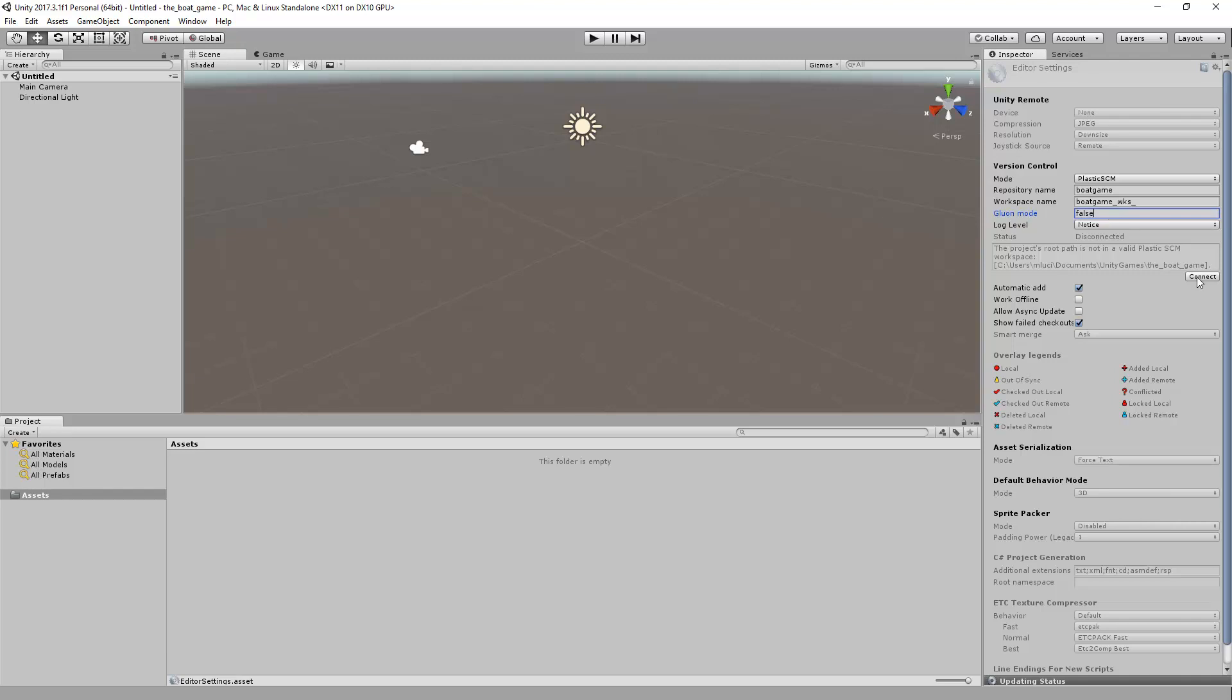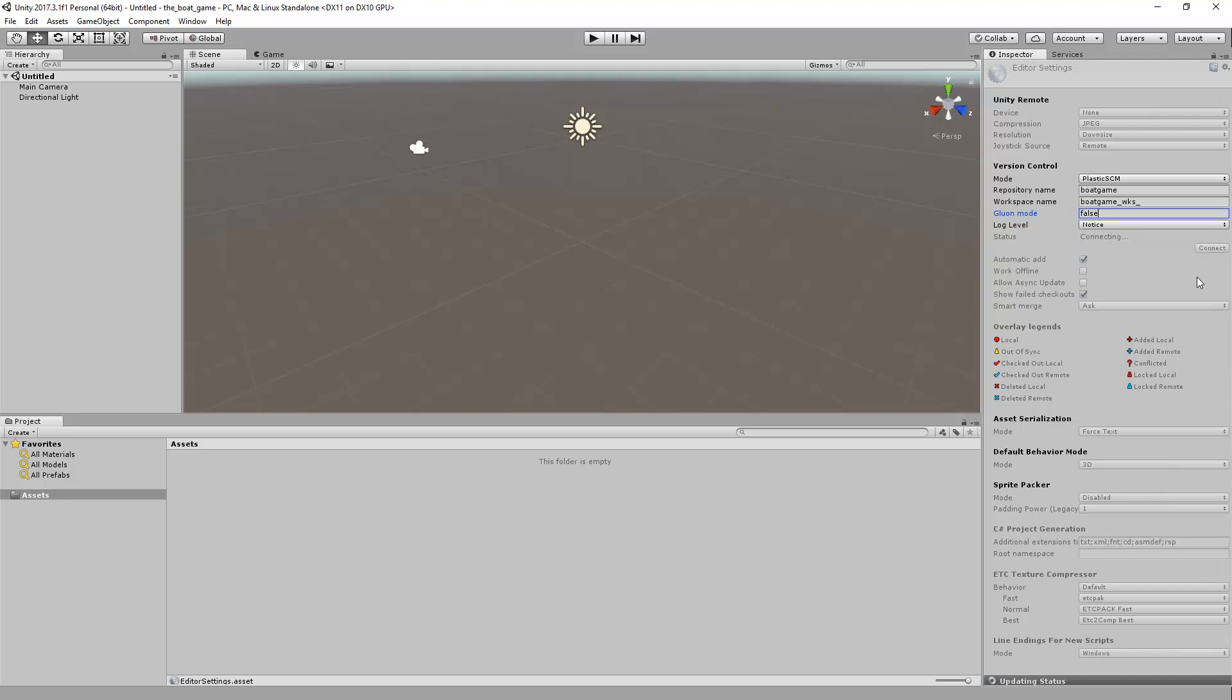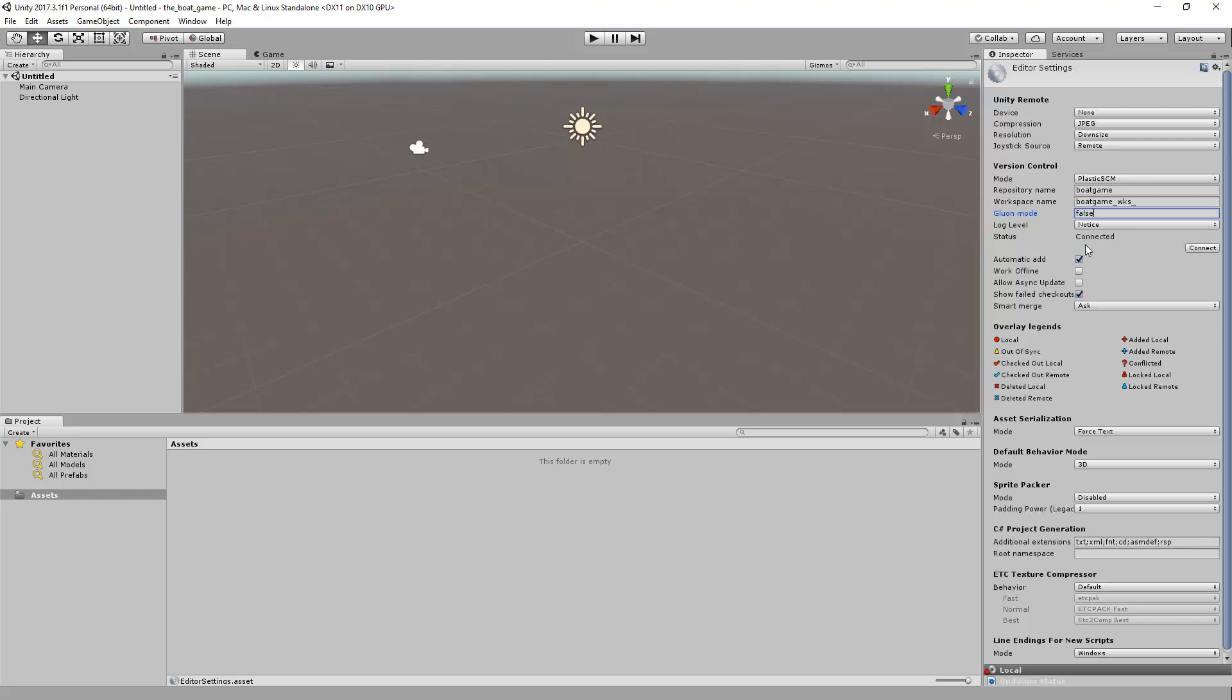After completing all the information, you can click the Connect button. The status will display Connected once the workspace is created.